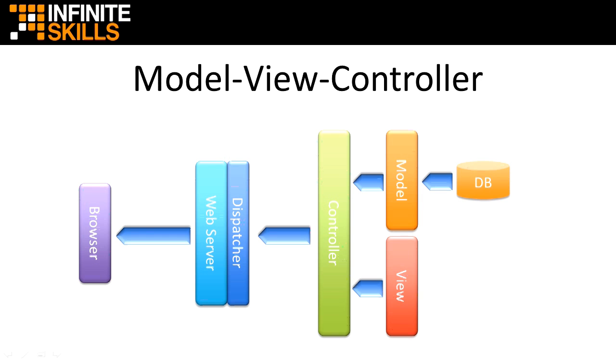The beauty of Grails is that it configures everything for you. And if you write your code using the conventions that you learn in this course, the models, views, and controllers that you build will automatically talk to each other.